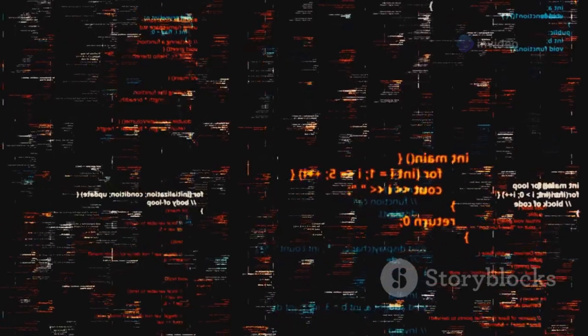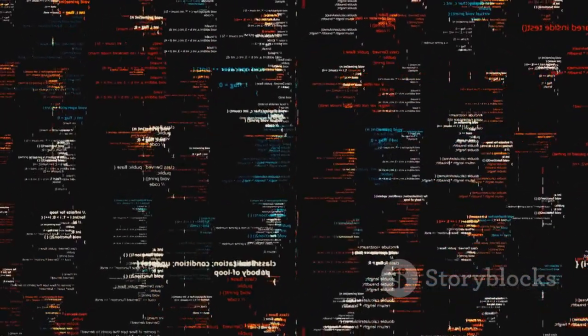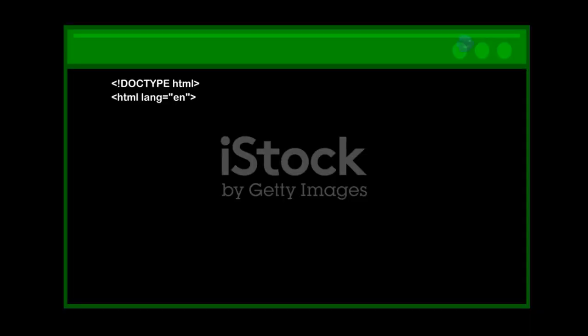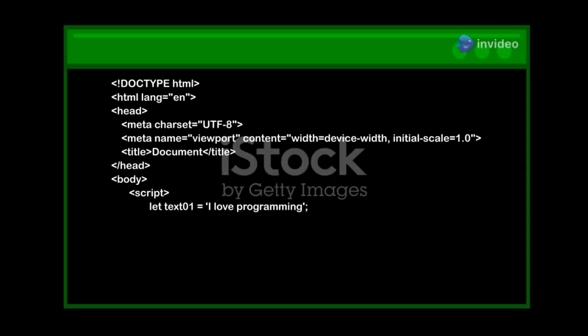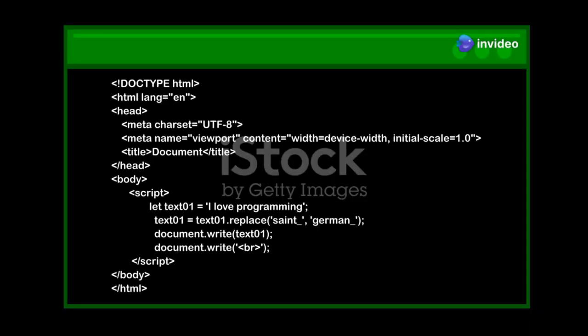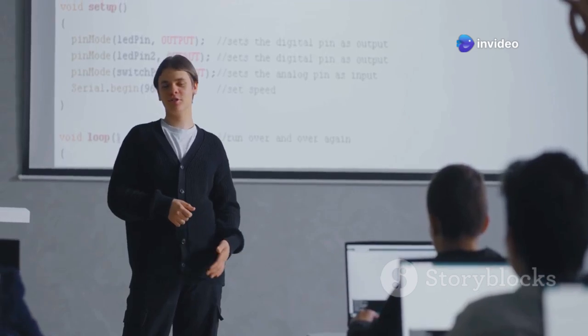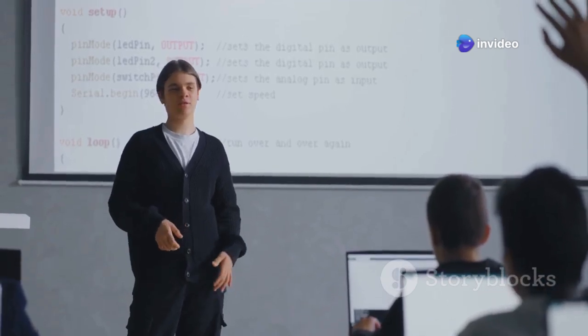The constructor function's code executes, adding properties and methods. The keyword implicitly returns the new object. This allows you to create multiple instances from the same blueprint. Understanding the keyword is crucial for object-oriented programming.